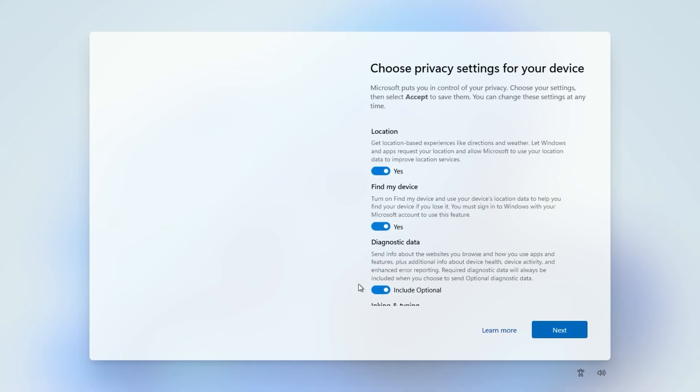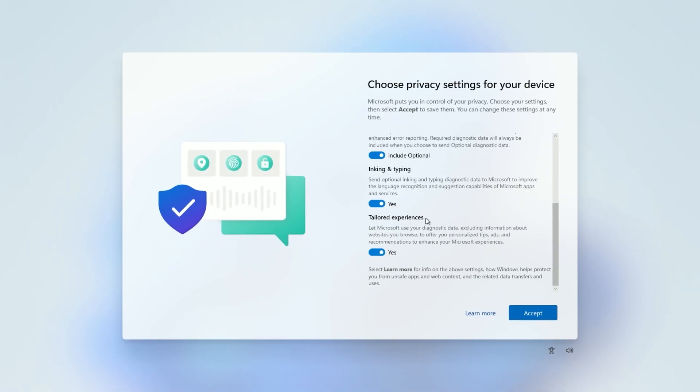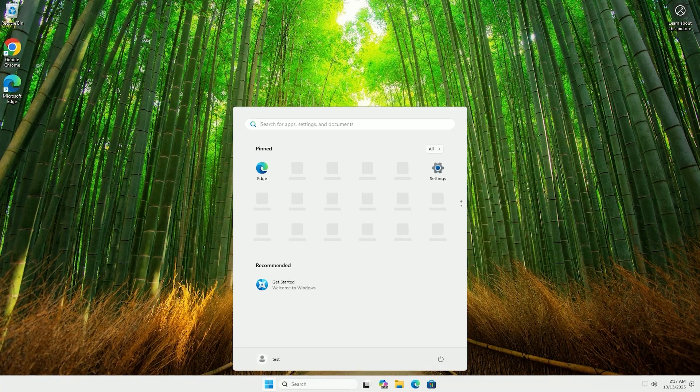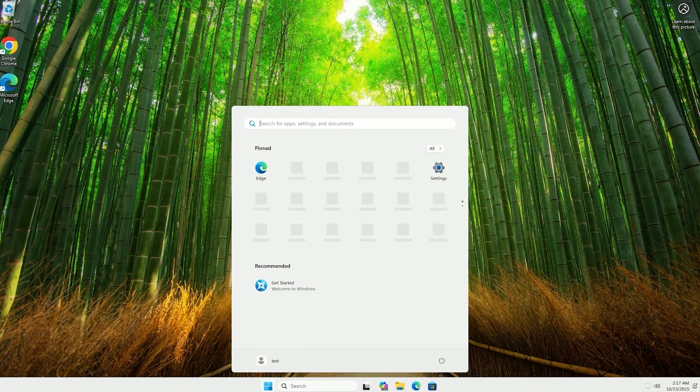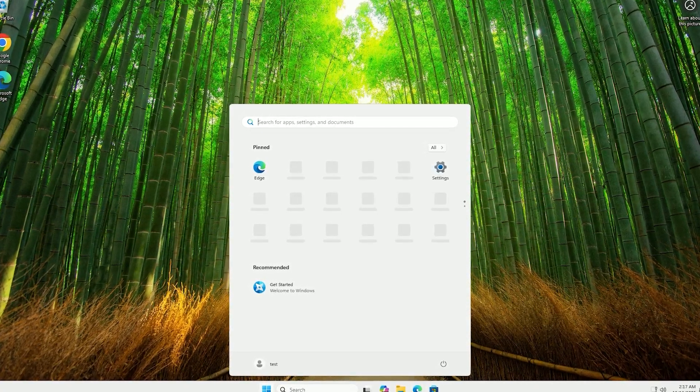Click Next. Finish the setup by selecting Privacy Options and clicking Accept. You're now on the Windows 11 desktop with a local account.